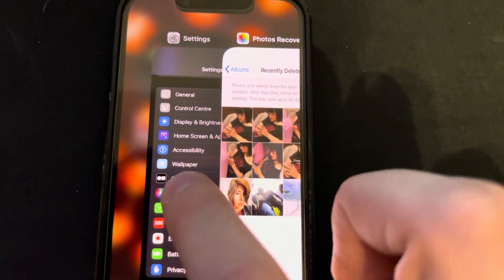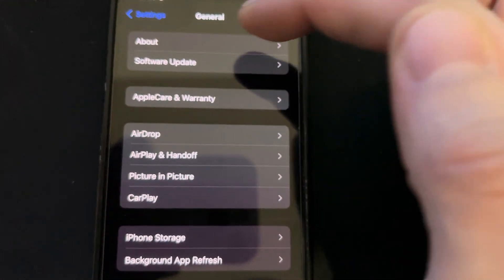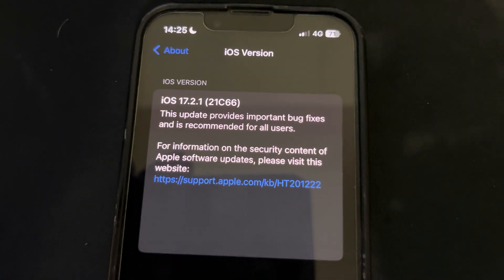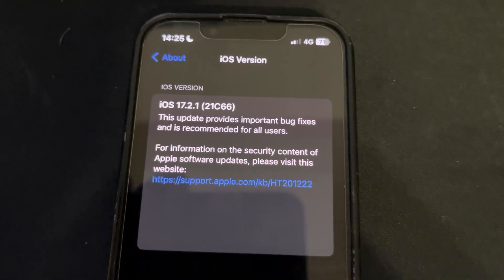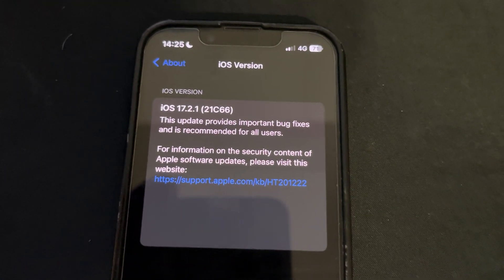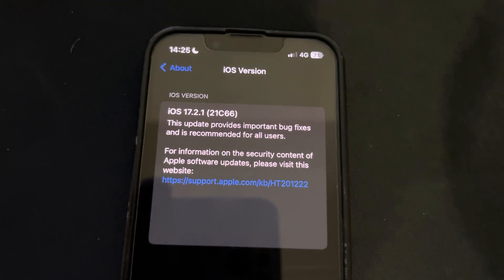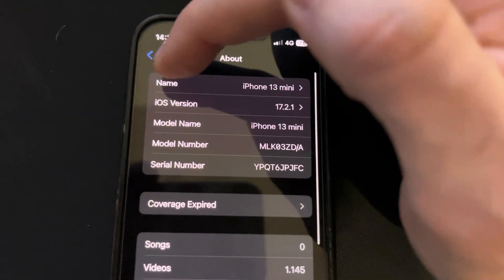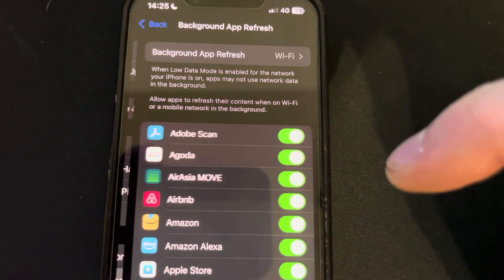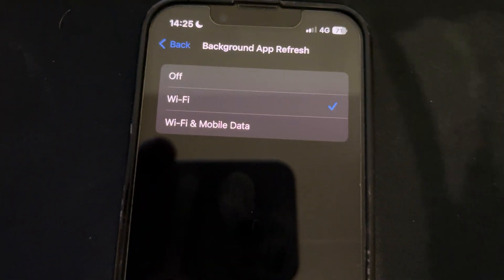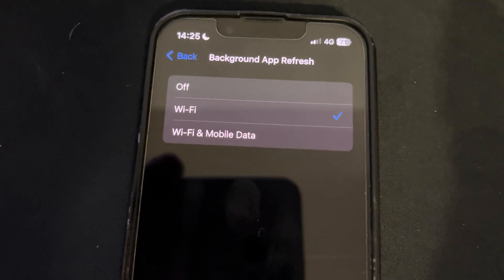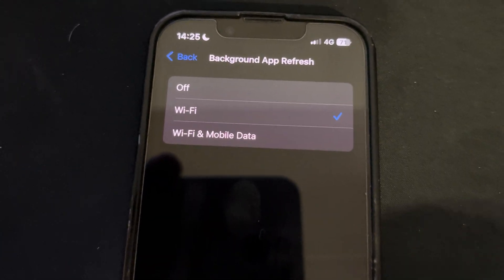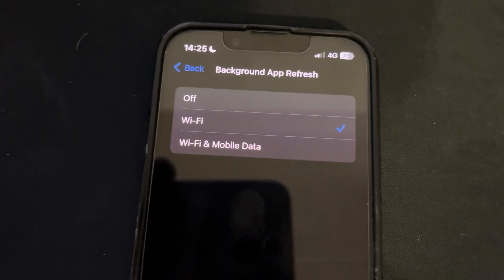You're going to need to make sure about a couple settings. First, you will want to go to General, About, and iOS version. Your iOS version has to be above 11 — it's super important. It needs to be above 11, otherwise it just won't work. But I believe it won't be a problem if you have a recent phone. After that, you will want to go to Background App Refresh and make sure it's on — Wi-Fi, or Wi-Fi plus mobile data. It's very important, otherwise the app will not work correctly.